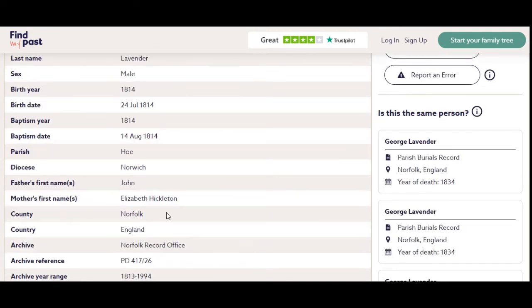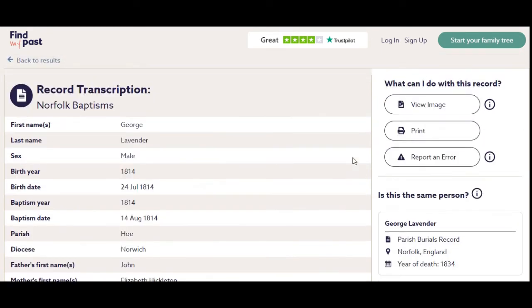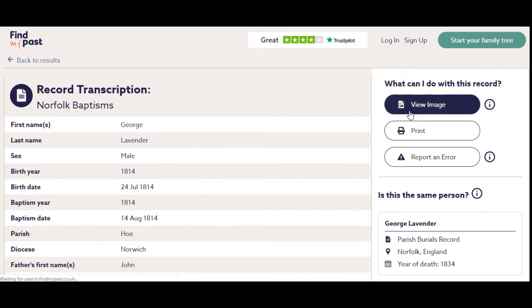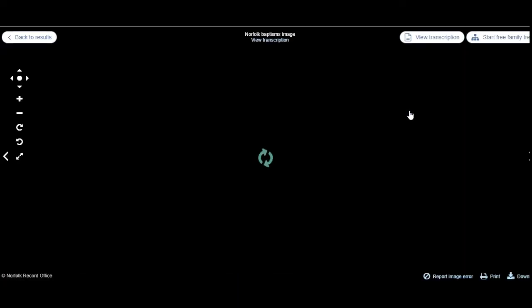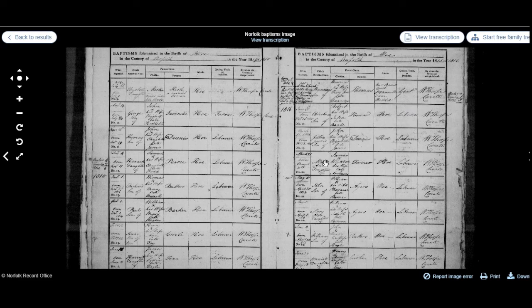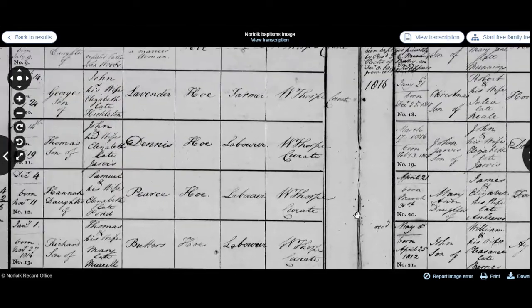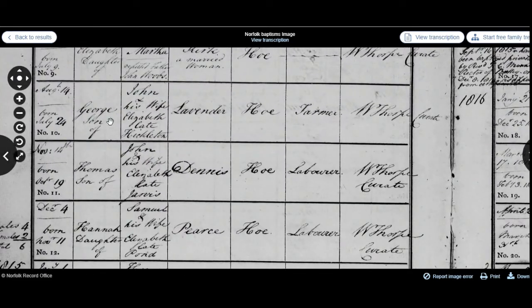We can see the dates, the mother's maiden name, and the archive reference — that's the reference at the record office. We're going to click to see the image, and that is in effect a photograph of a page of the parish register. You can zoom in to have a look, and here we have George, the son of John and Elizabeth. Elizabeth's maiden name is Hickleton, and we've got the date of birth and the date of baptism on the left-hand side, and that the father was a farmer. And that's how you look up a parish register on one of the subscription sites.